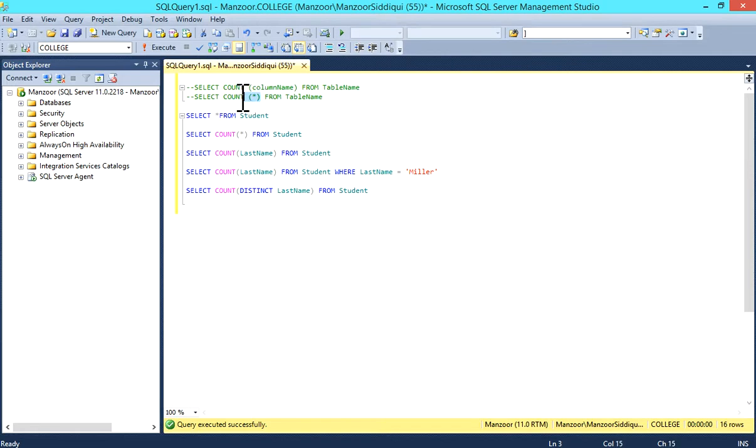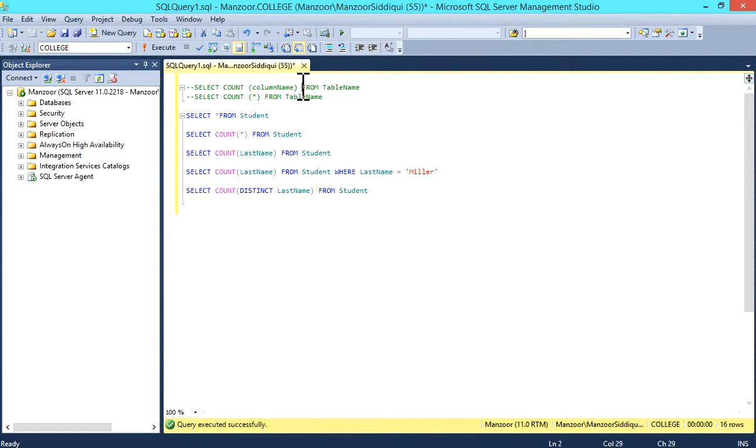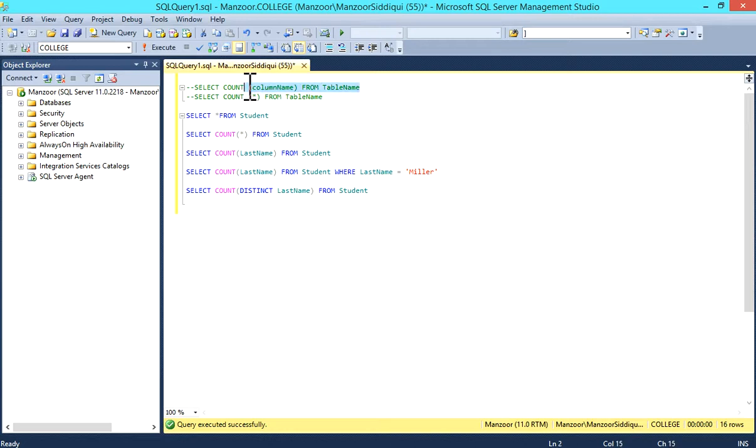If you want to find the count of all records in a table, you can write COUNT(*) FROM table_name. Or if you want to know the count of a particular column in a table, you can select COUNT(column_name) FROM table_name.